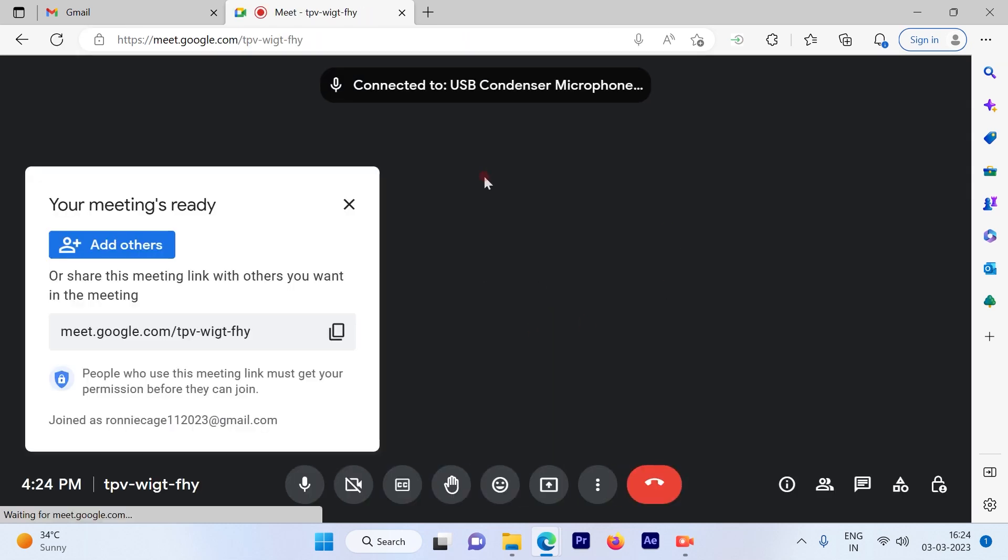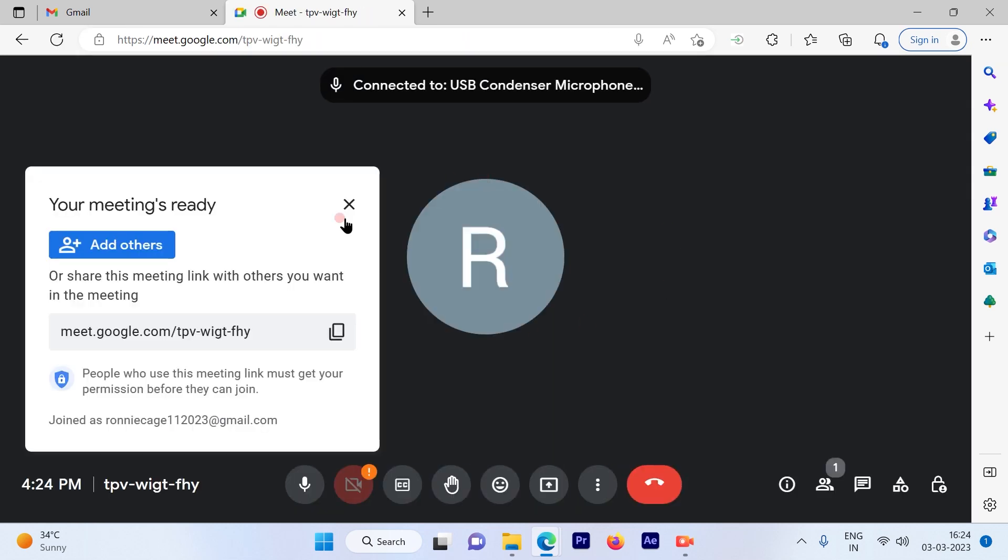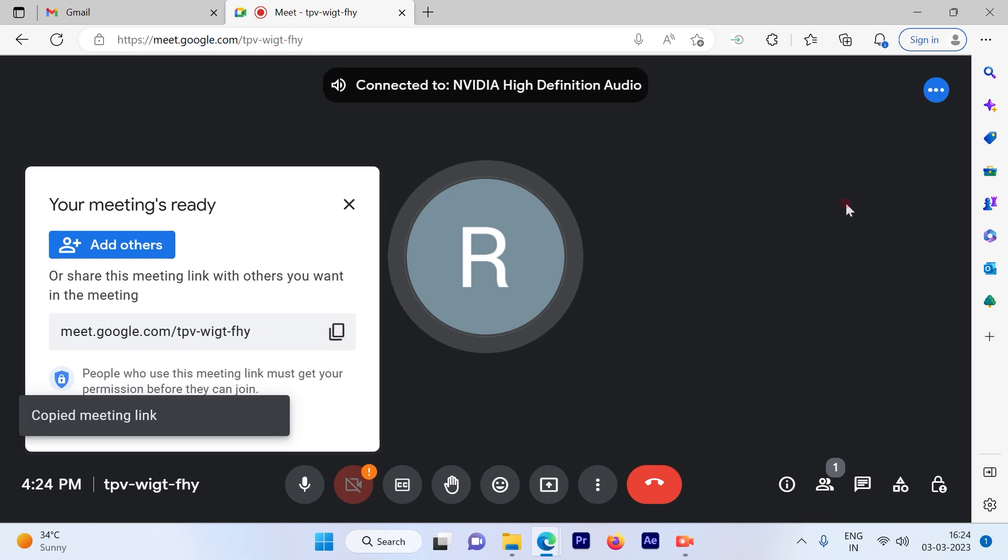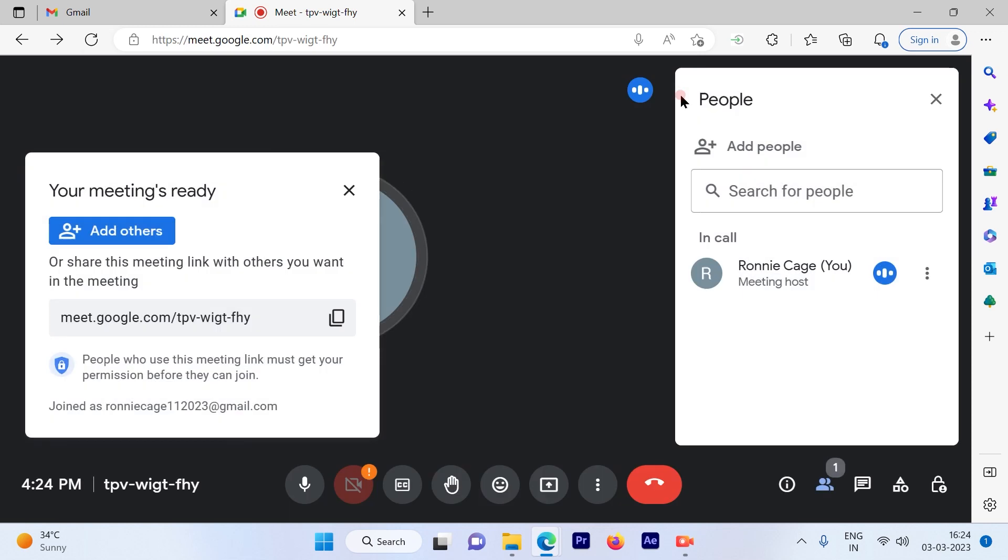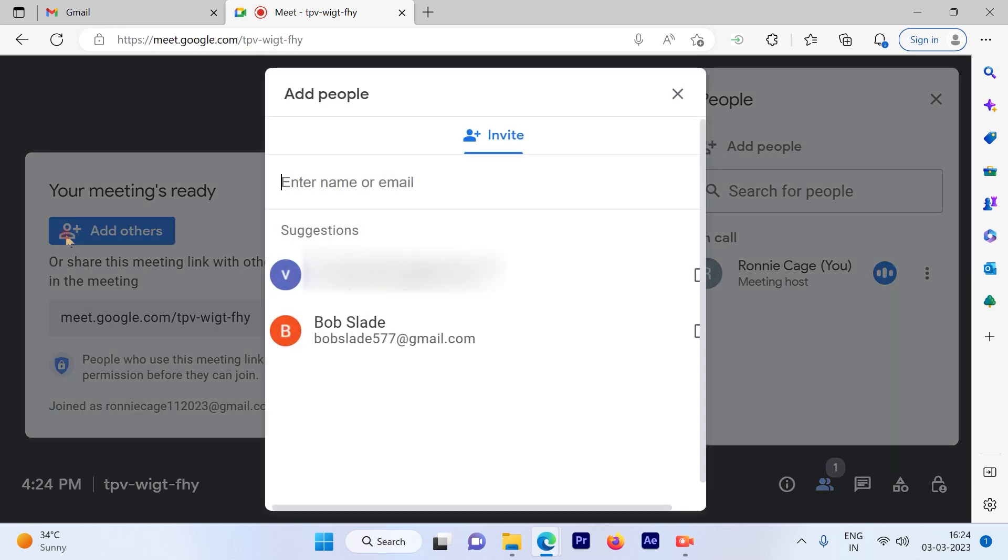You are directly directed to the meeting. This is the URL. You can send it in the chat box to all your contacts and they can join the meeting, or you can also add others from here.